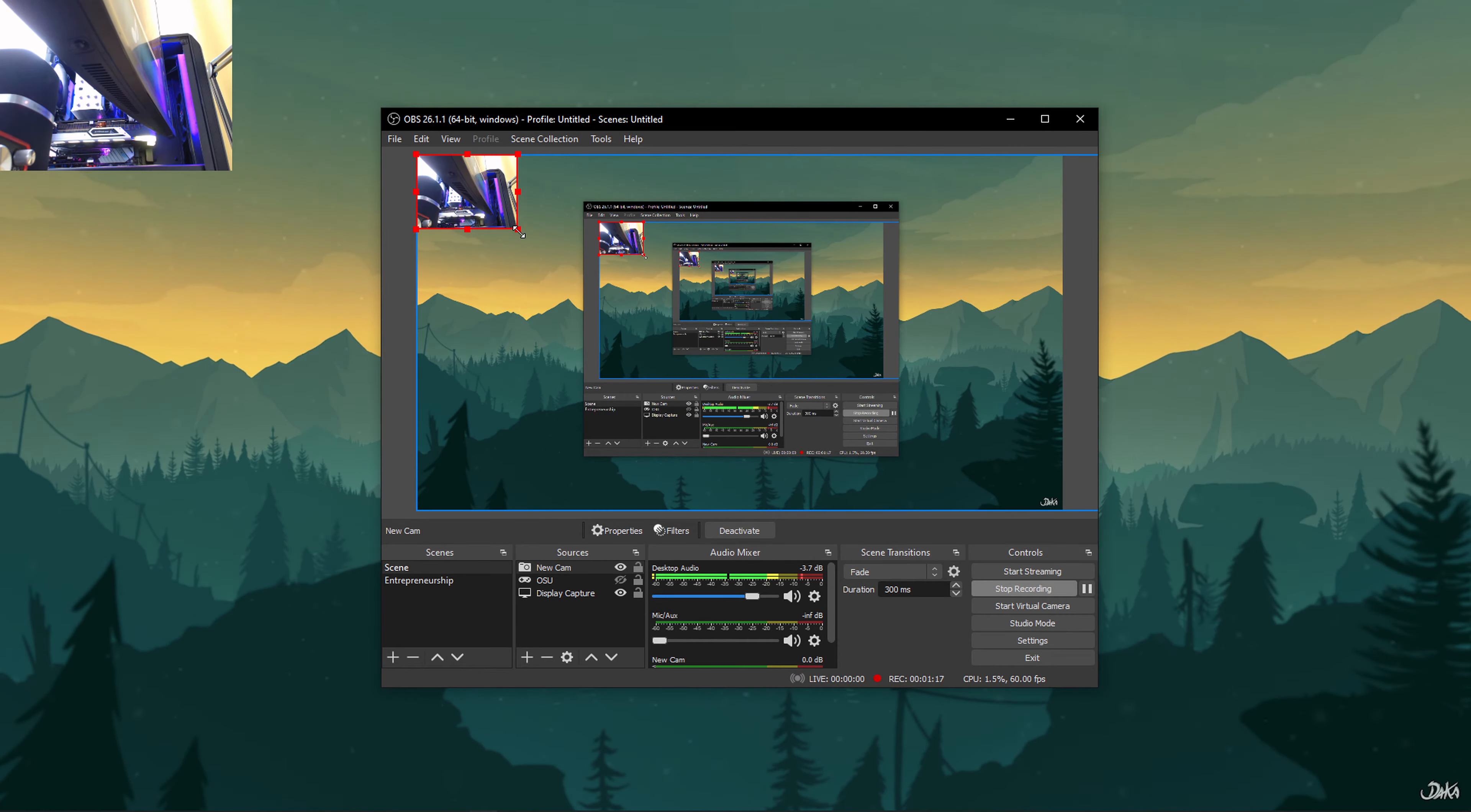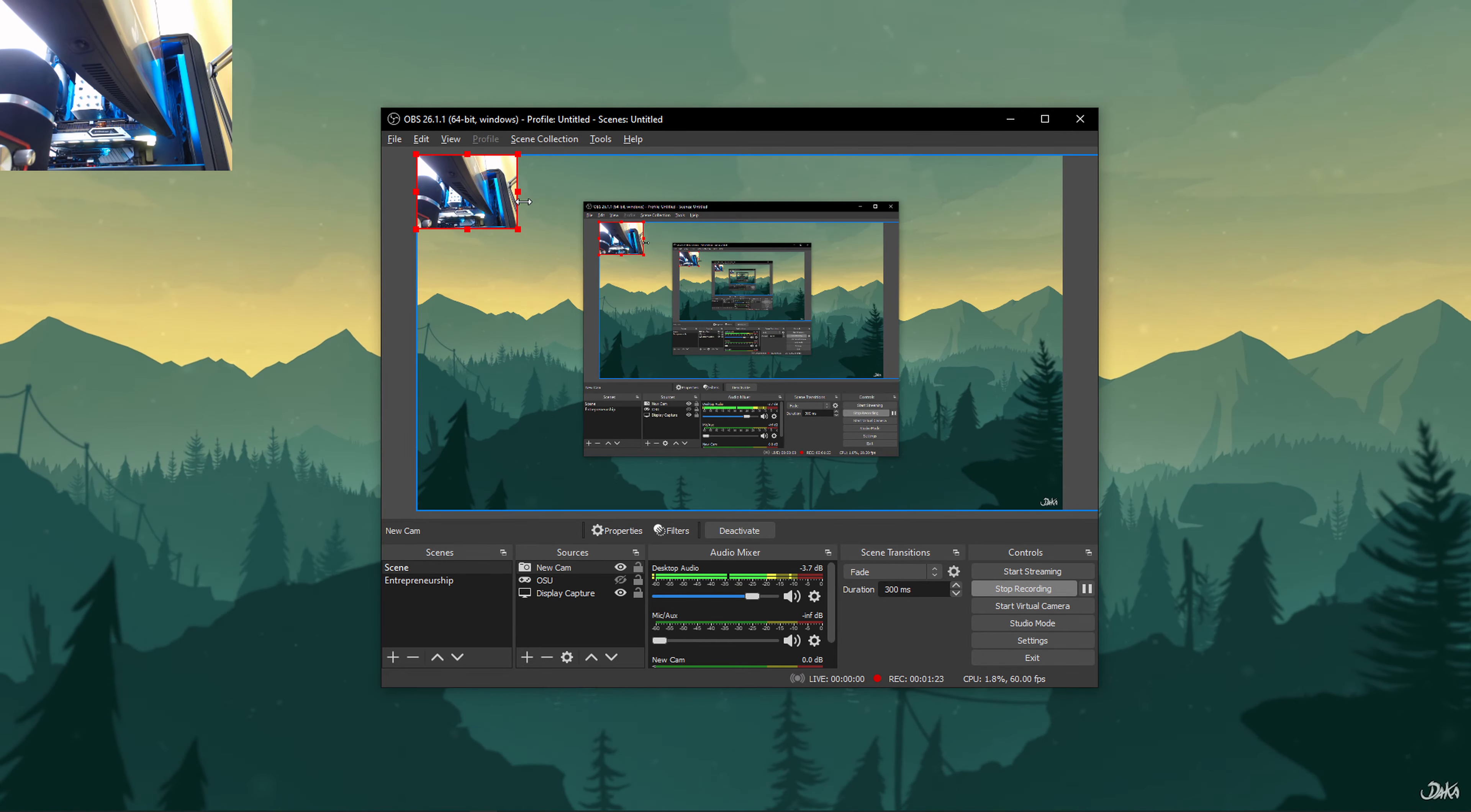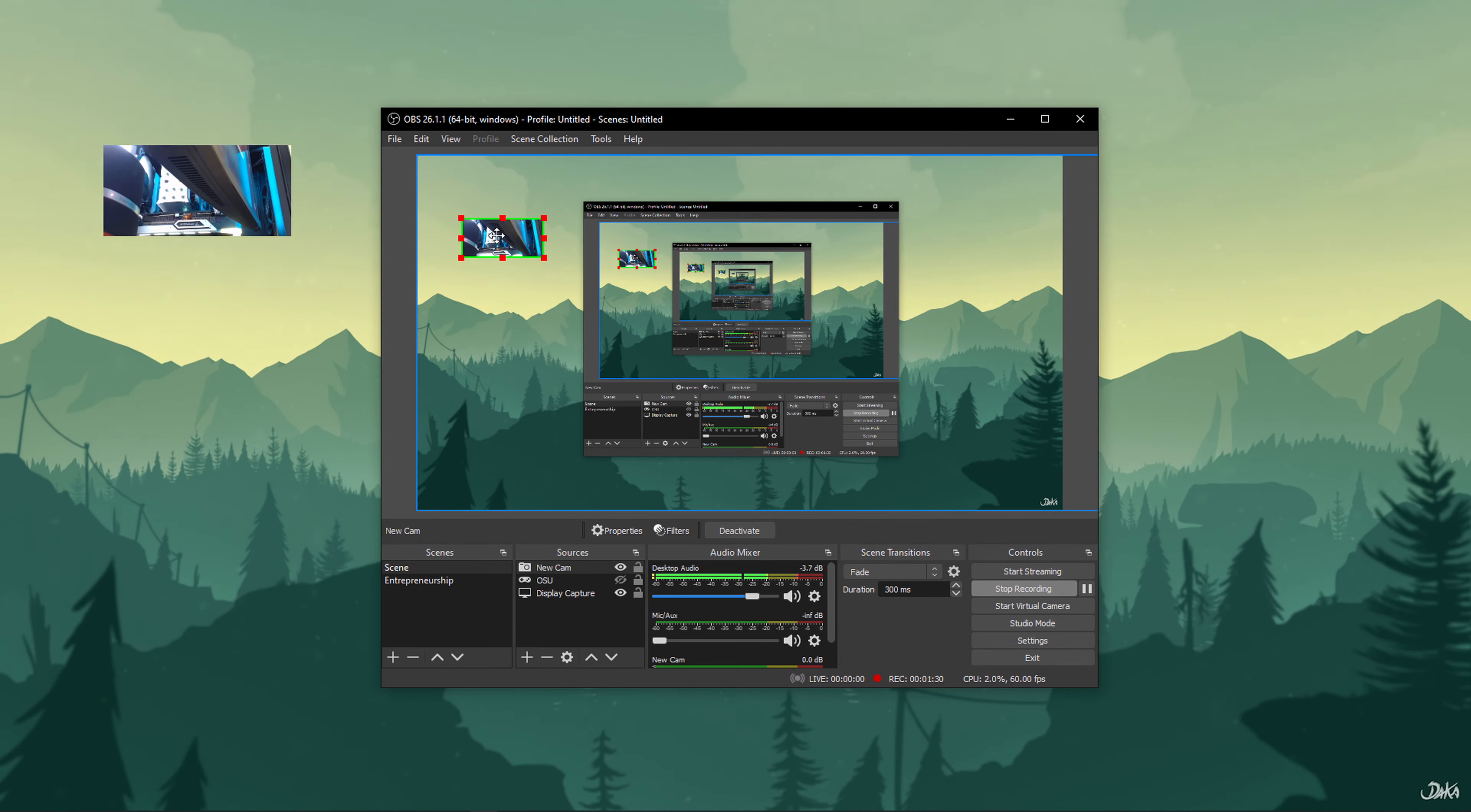When it comes to cropping the video capture, simply hold the Alt key on Windows 10 and drag the handles around the video capture till the point you want to crop it. This is the easiest way to crop the video capture source on OBS Studio.